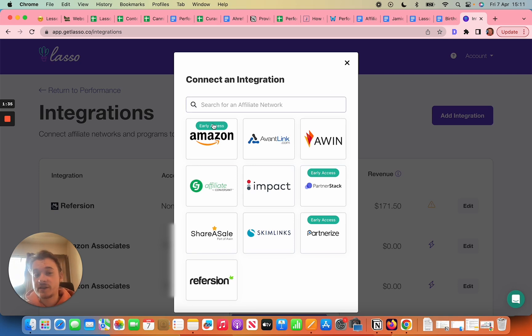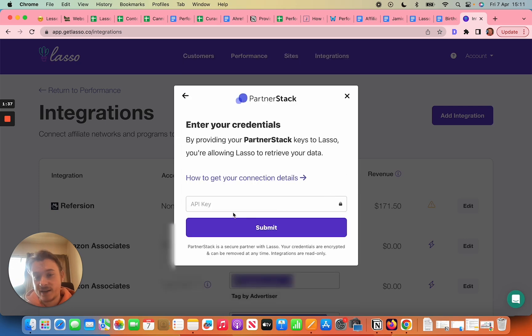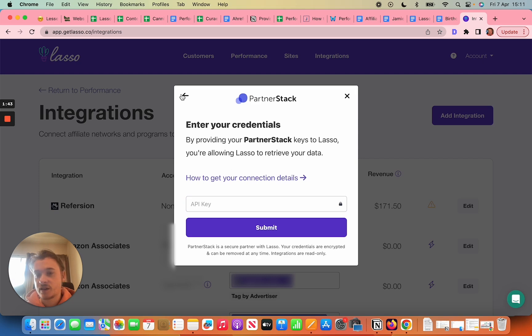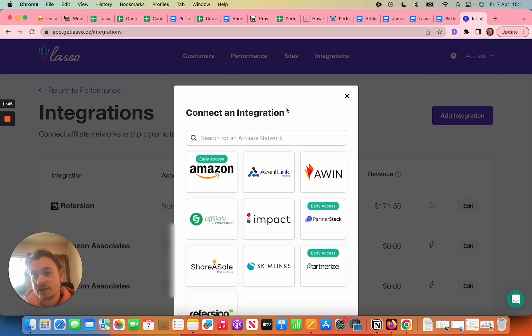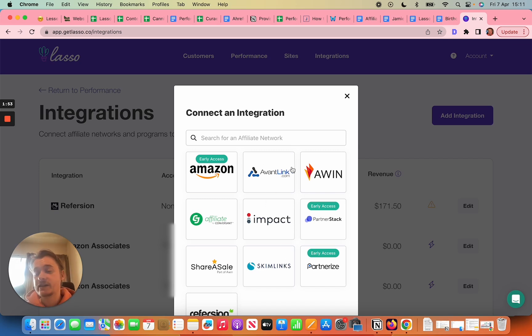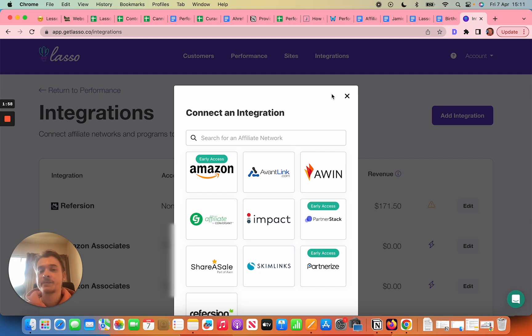So you can still integrate as per normal. For example partner stack, you can still add your API key and you'll get integrated right there. It just might take a few more days for the devs to finish everything so that it's all bug free and ready to be shown in your dashboard. You can still integrate just as per normal but don't expect to immediately see the numbers show, whereas for all the others that don't have early access you'll immediately see the data and revenue and page level data and things like that.